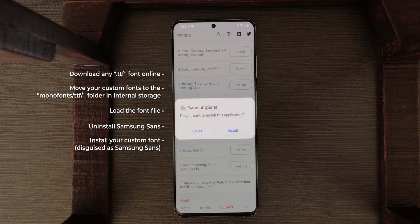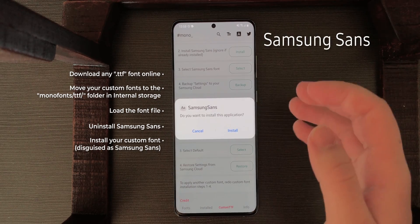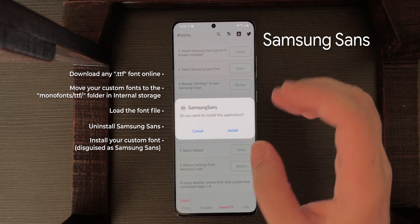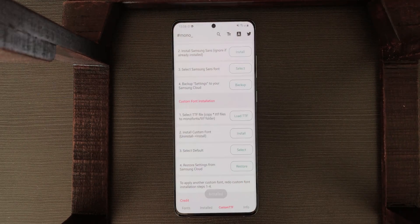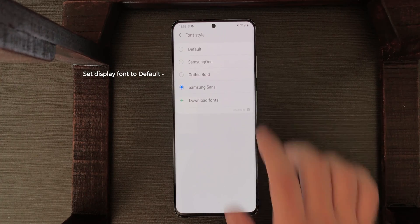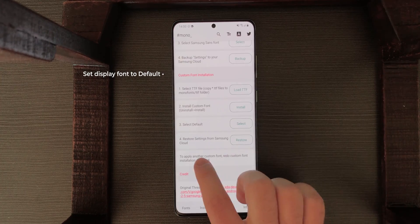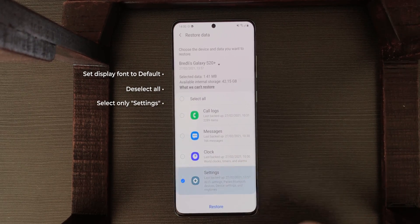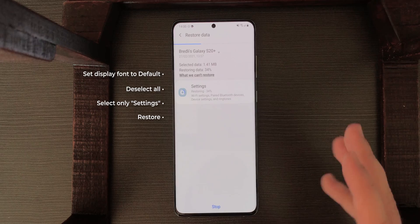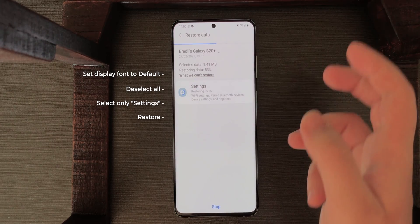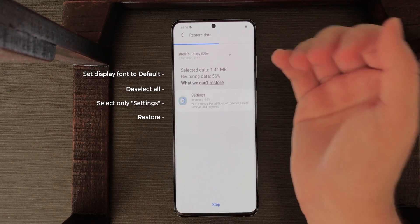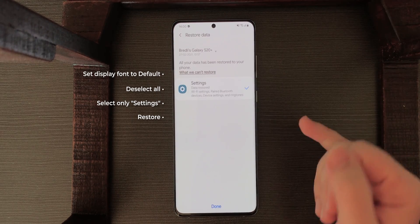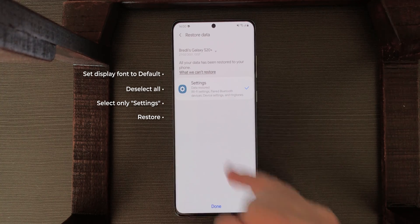Then it will ask to install Samsung Sans — but this is not actually Samsung Sans. It's your custom font, Google Sans, disguised as Samsung Sans. Tap Install, then Select, tap on Default, and then tap Restore Settings. Select All, then select Only Settings. What we did here is trick Samsung into thinking it's restoring the Samsung Sans font, but it's actually restoring the Samsung Sans disguised as Google Sans. And now as you can see it applied the Google Sans font.